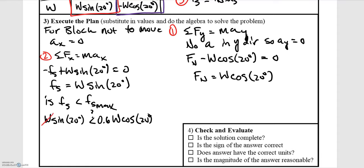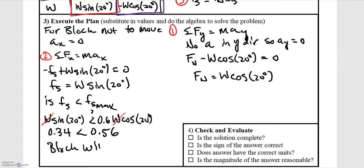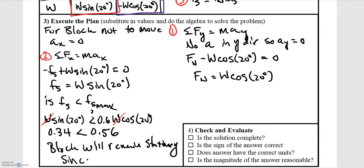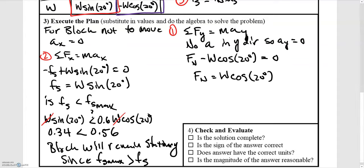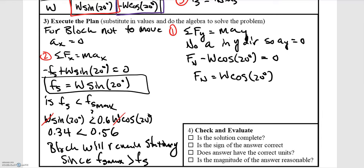The weights cancel out on both sides, so the question becomes: is sine of 20 degrees less than 0.6 times cosine of 20 degrees? Plugging into a calculator: 0.34 is less than 0.56. So the block will remain stationary, since the maximum static frictional force is greater than the frictional force needed. The frictional force is the weight force times sine of 20 degrees, which can also be written as mg sine 20 degrees.